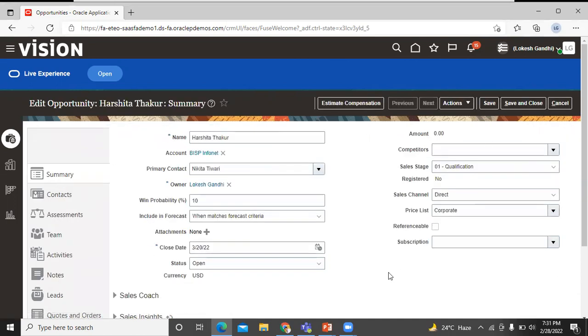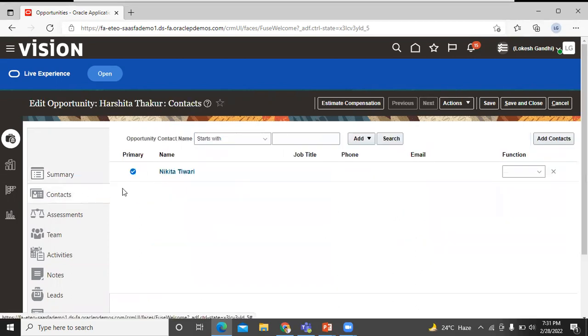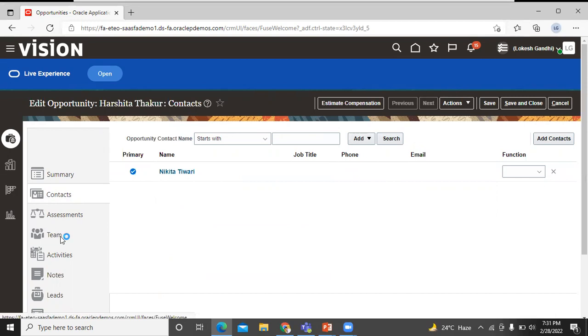This is the summary of opportunity. You can edit over here. This is the contact information of that opportunity. Click on the team.